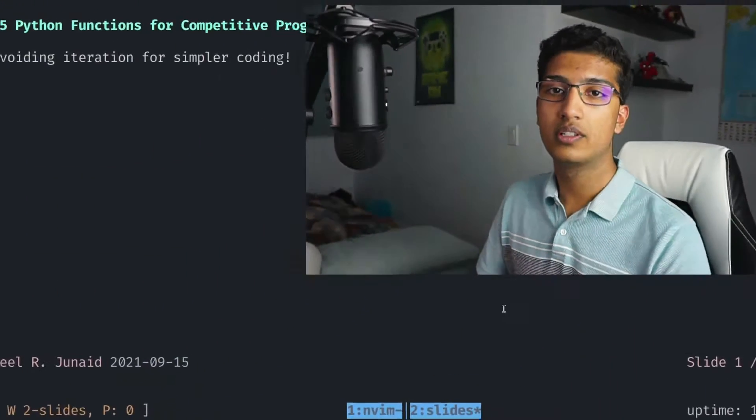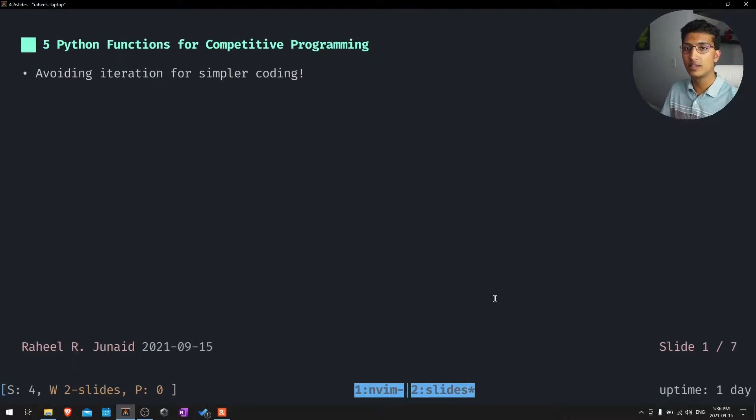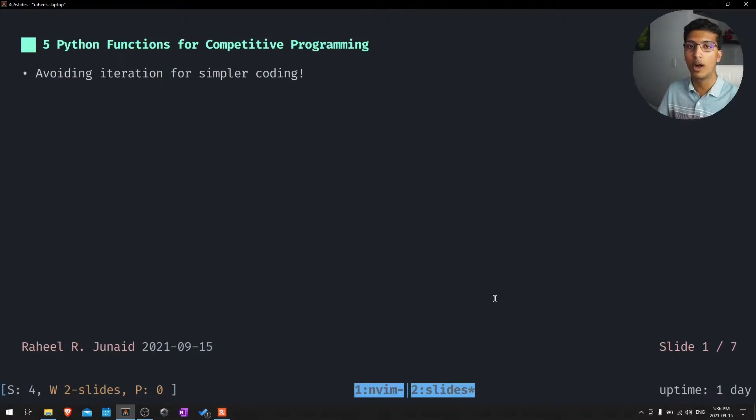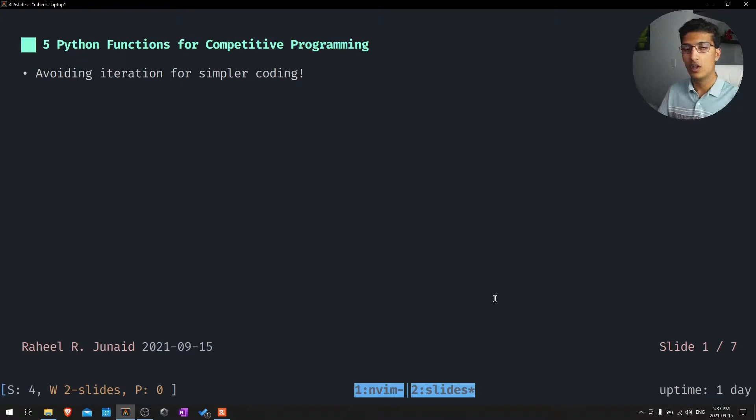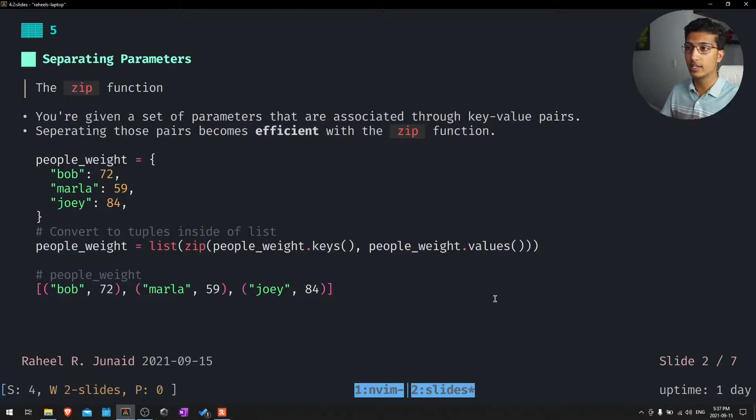So the general gist of this is avoiding iteration for simpler coding. A lot of these functions are going to be avoiding for loops or while loops, and they're going to be simplifying it either in efficiency or code simplicity. Let's look at the first one, or the fifth one, I should say.